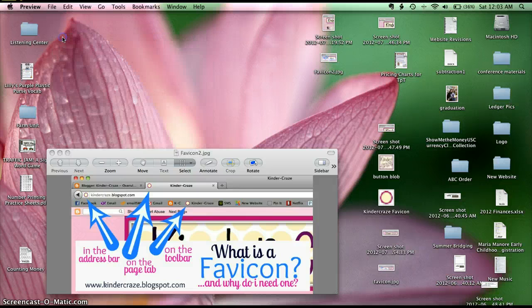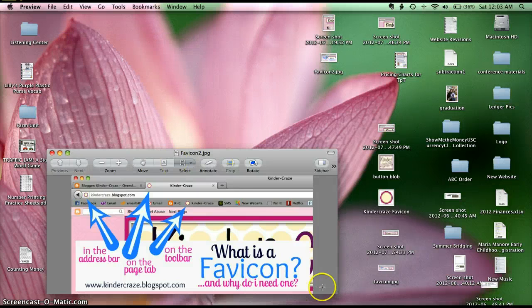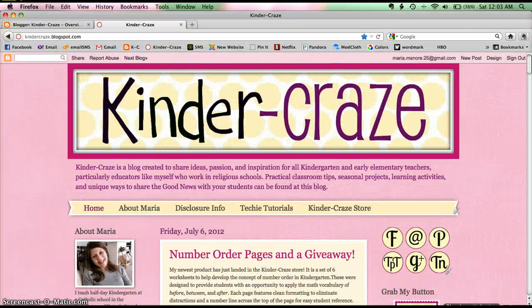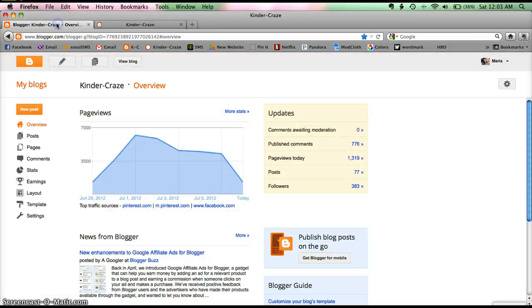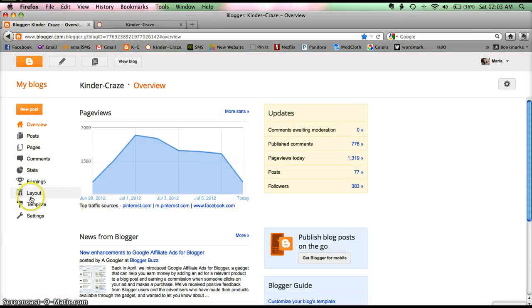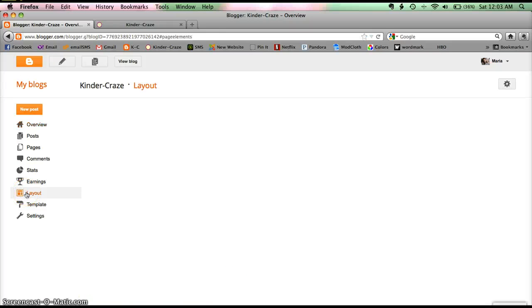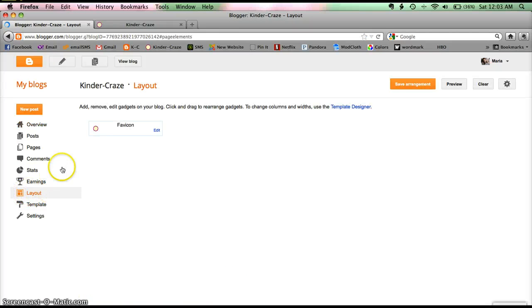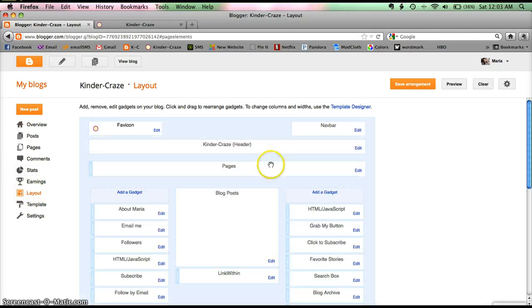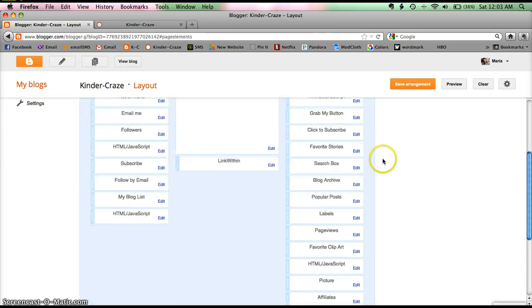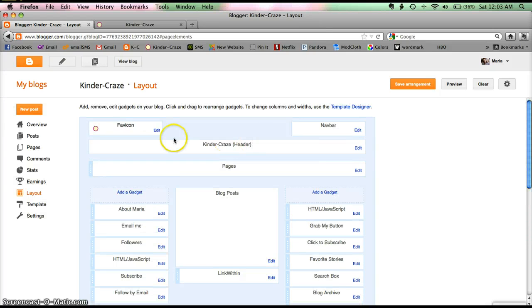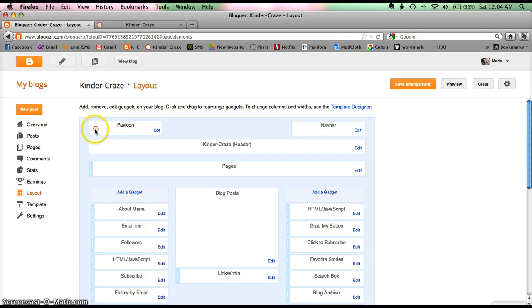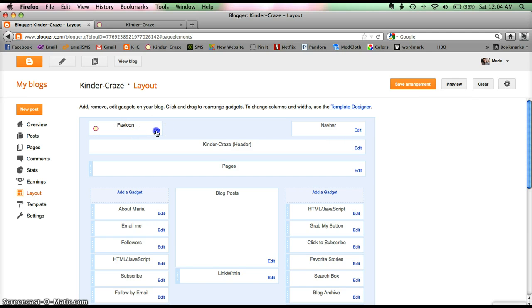OK, so once you have it resized to 16 by 16 pixels, you'll be ready to go. You log into your blogger account and you need to go to layout. And by now I'm guessing you're pretty well versed in all of these gadgets and installing them here. But right at the top it says favicon. Right now yours is either blank or it has that orange B. All that you need to do is go to edit.